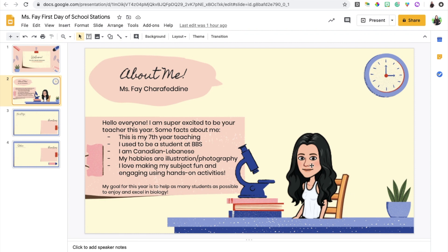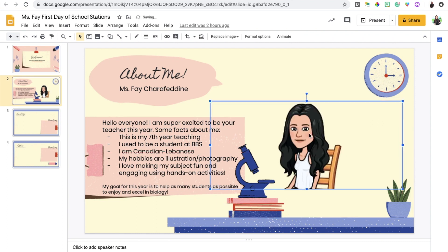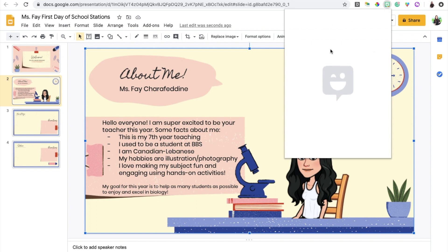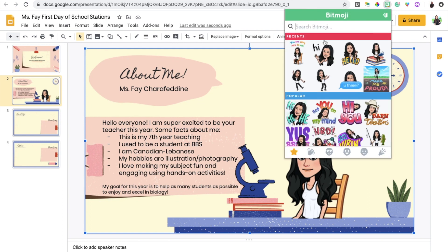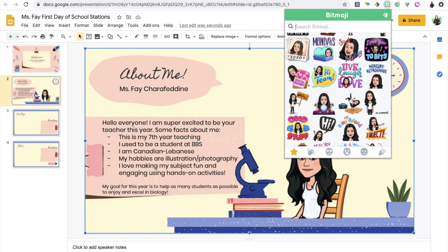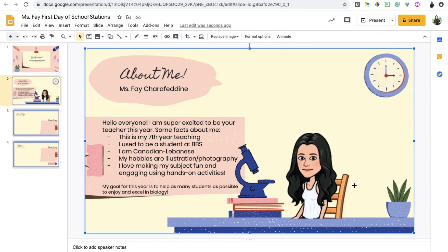I also decided to include a bitmoji of myself as you can see here. In order to get a bitmoji all you have to do is download the bitmoji add-on which is available on Google Chrome and you'll have so many different options in terms of which bitmoji you want to include. I decided to include this one because it looked like I was sitting on a chair behind a desk, like a virtual classroom type thing.